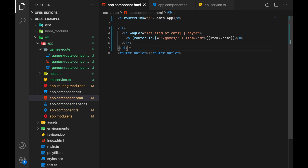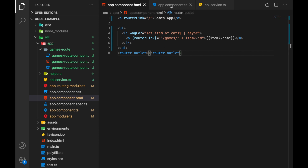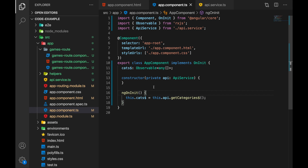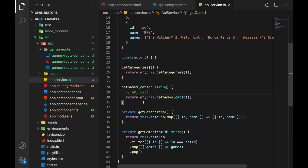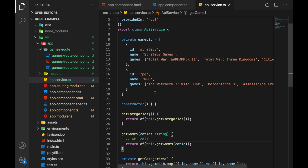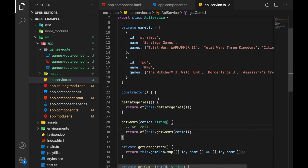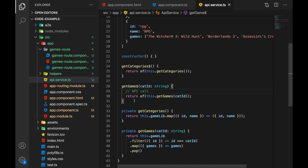Let's check our setup first. We have the app component — very simple. We have the main link, categories as links, and a router outlet where our routes will be displayed. In the TypeScript code, which is even simpler than the template, we use our API service where we obtain the categories observable, handled inside the template with async pipe. The service has a list of game categories each containing games, and two methods: get categories and get games.